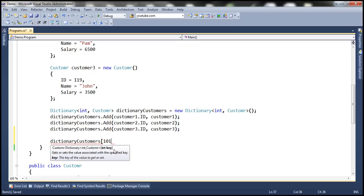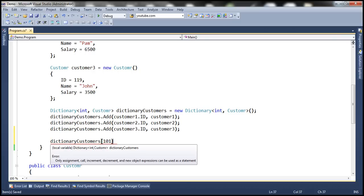When we pass the key 101, it's going to return a customer object because the value within this dictionary is a customer. But if we use this approach and the key doesn't exist within the dictionary, then we're going to get an exception. So if you're not sure if the dictionary contains a specific key and you don't want to get an exception, then use TryGetValue.